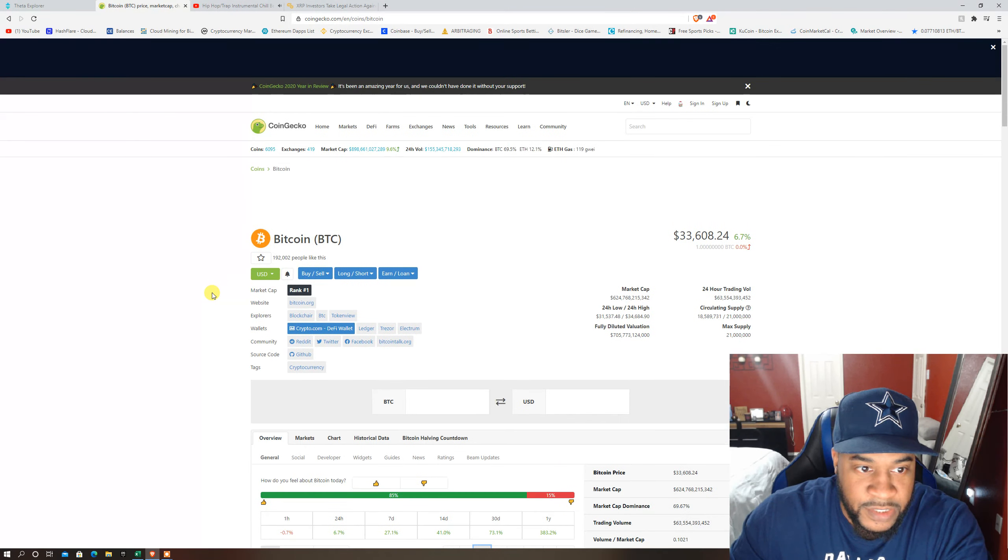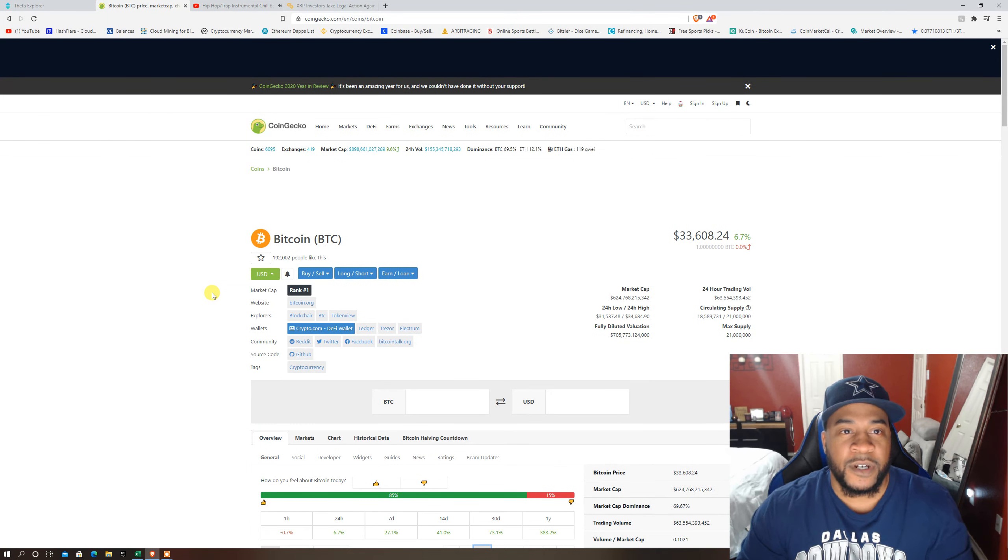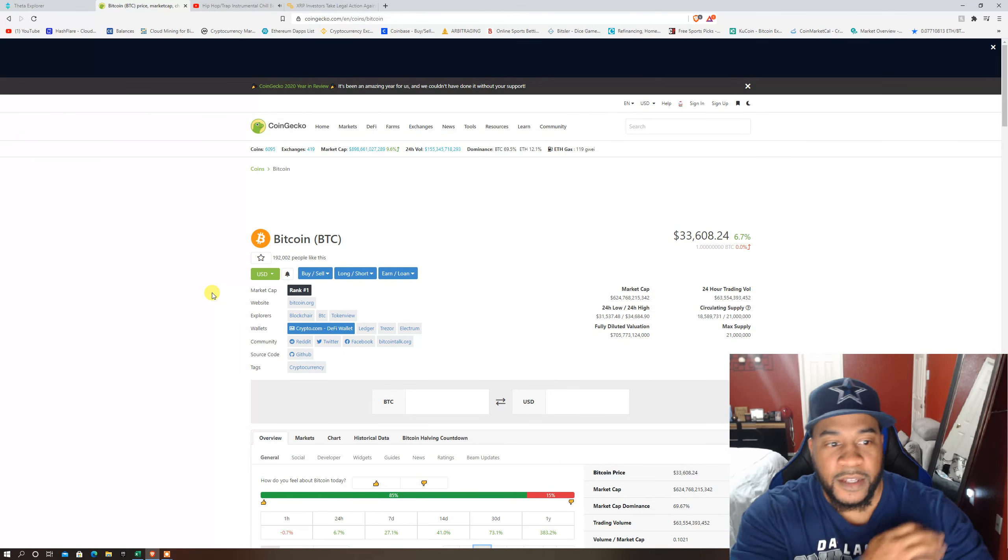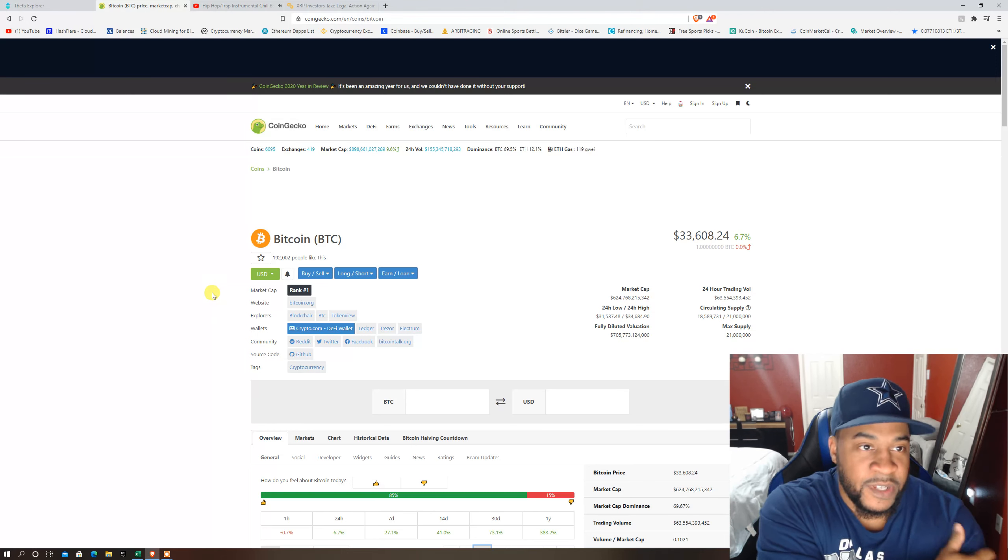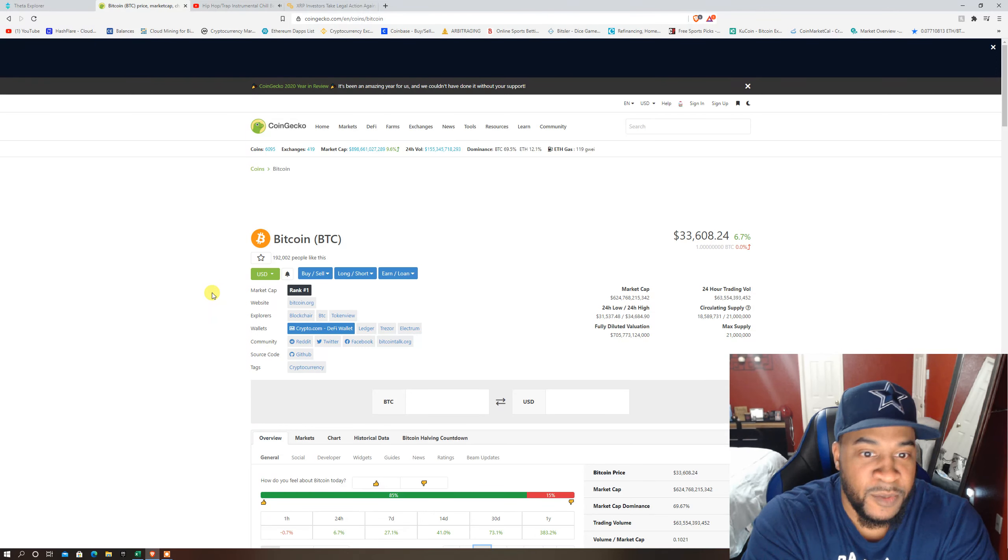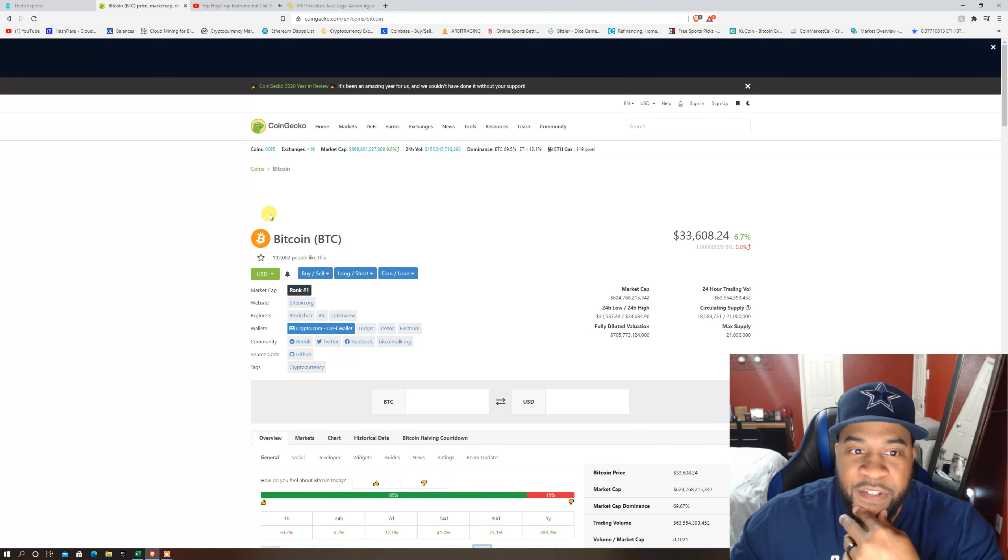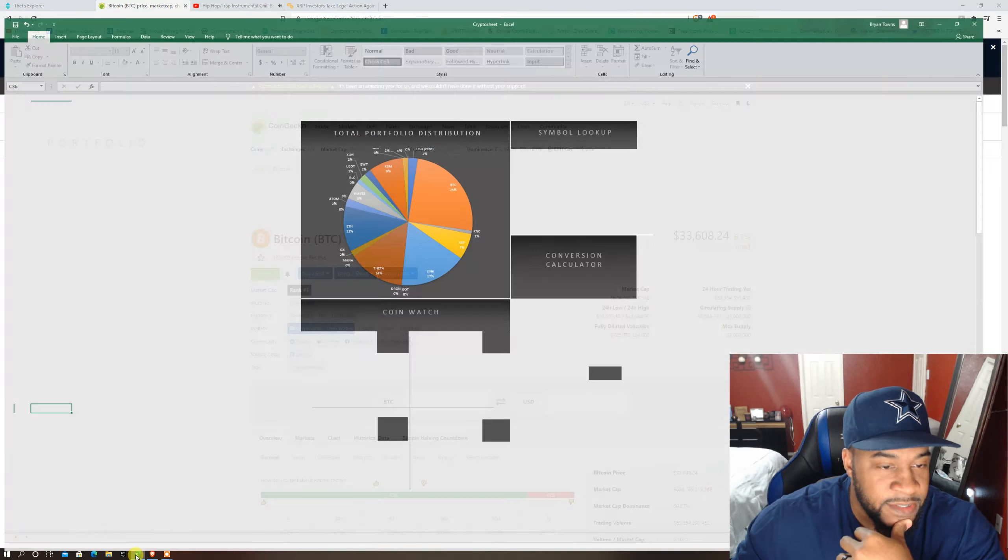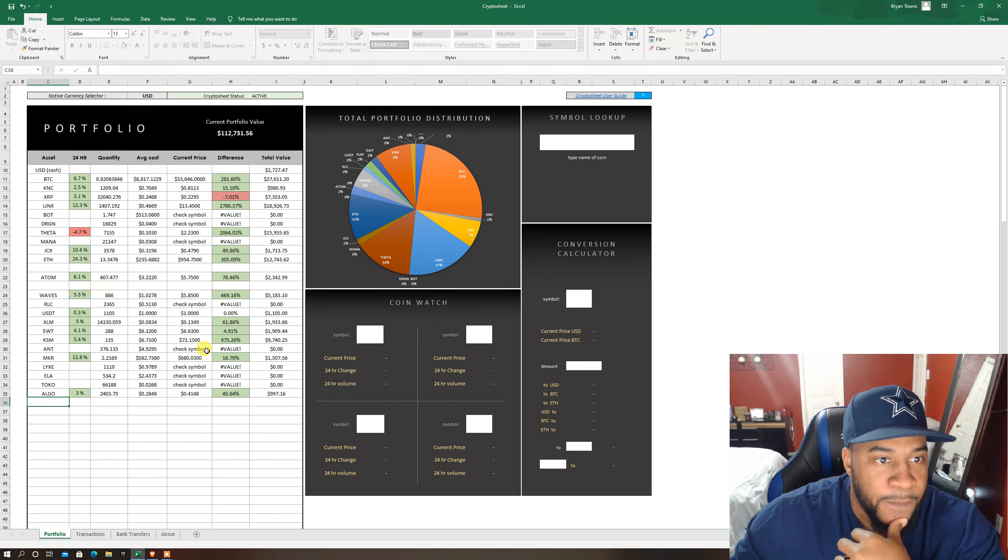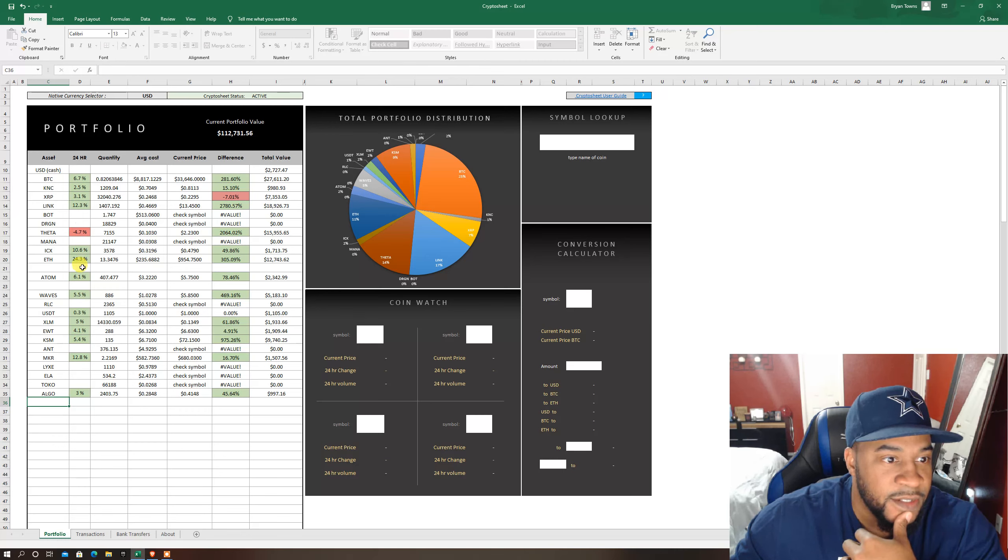As I just seen an article where it was like 800 million more USDT Tether has been printed. But as you know I'll show you guys the portfolio here, everything is looking magnificent.